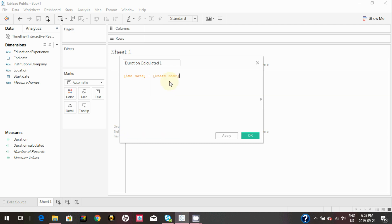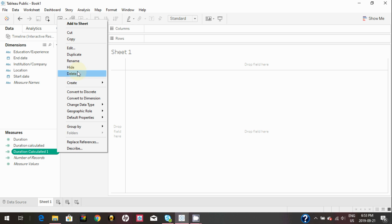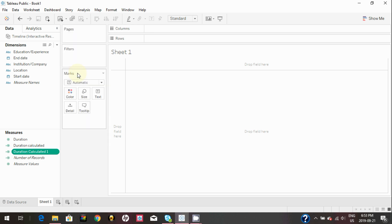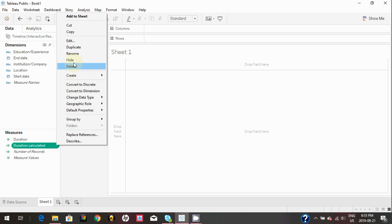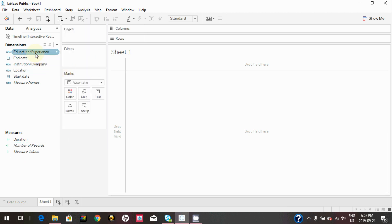You can see those calculated fields in the measure section and are shown with the prefix of equal sign. The prefix of equal sign indicates that it's a calculated field. I'm going to delete those calculated fields since we already have duration calculated in Google Sheet.